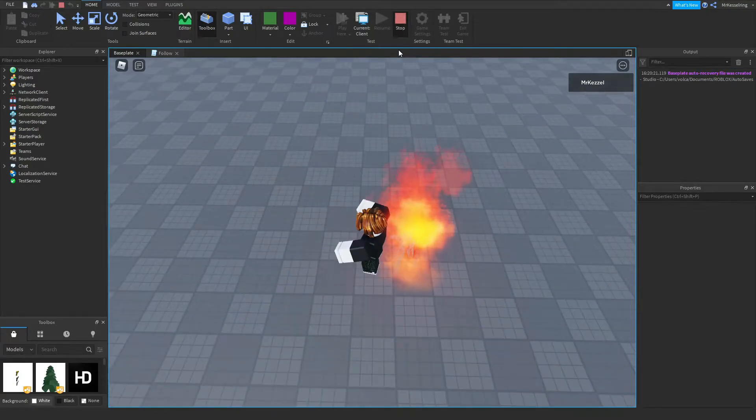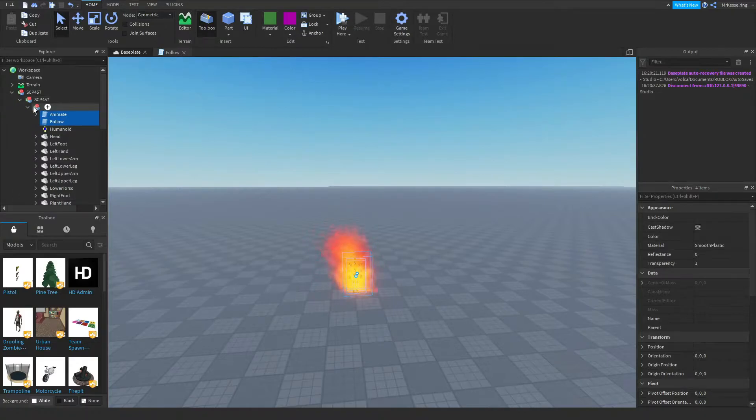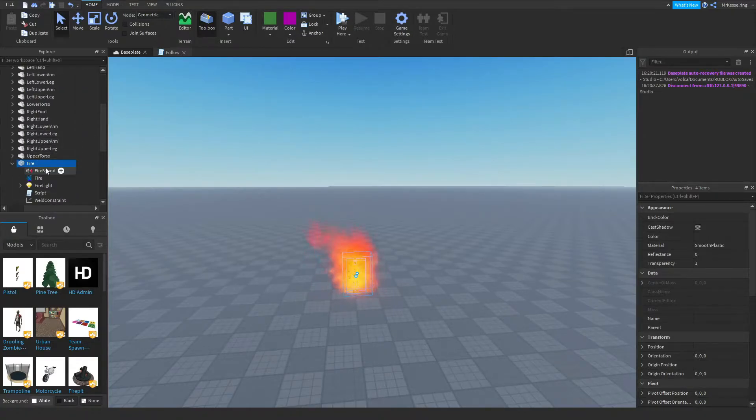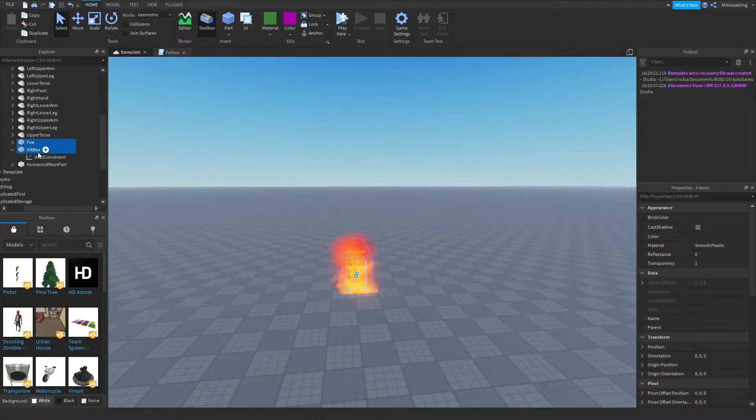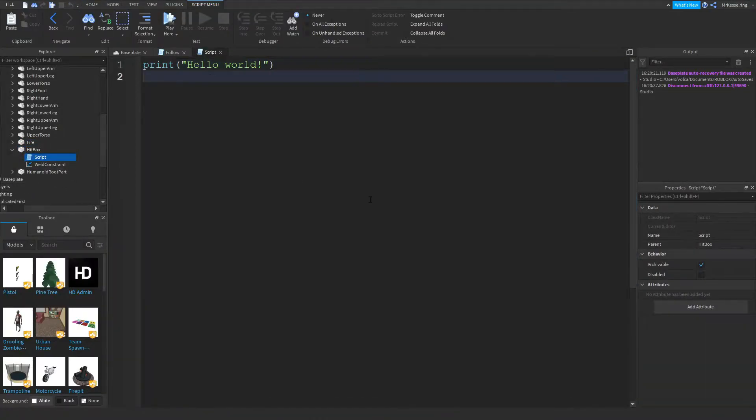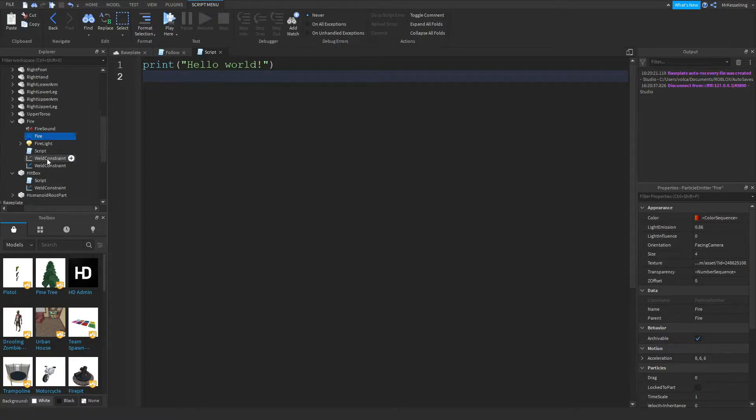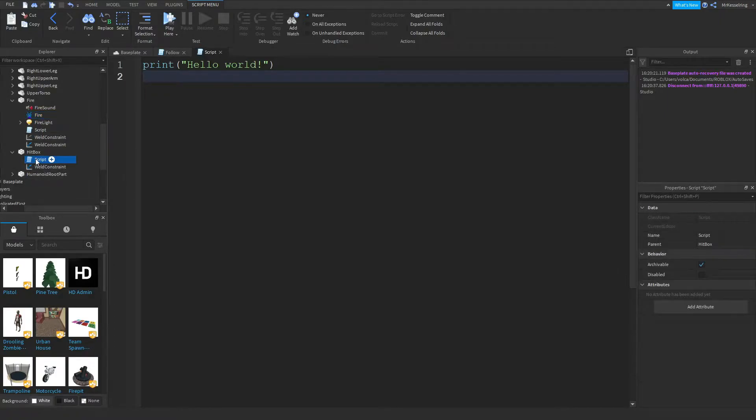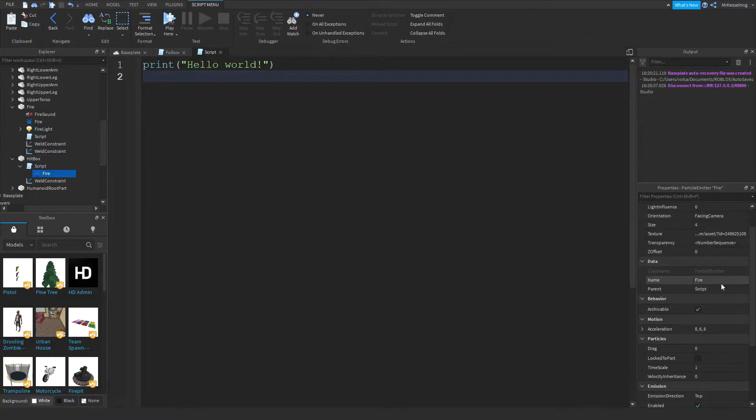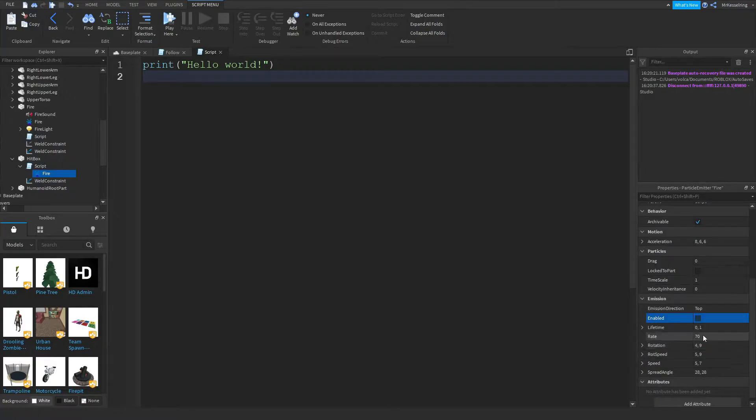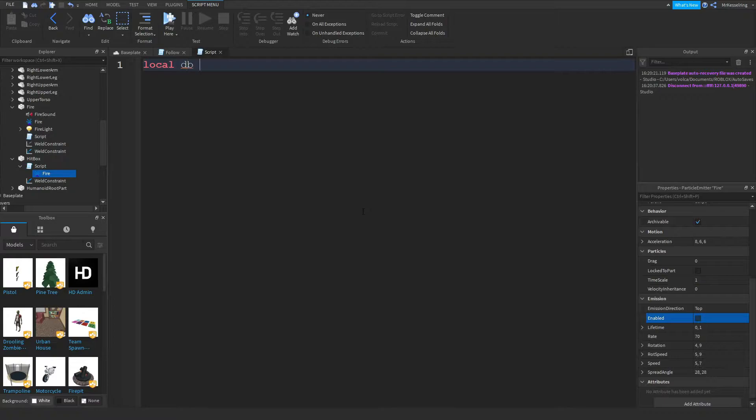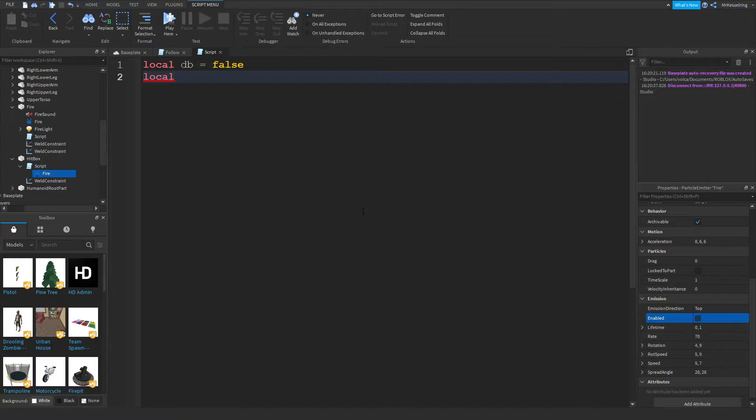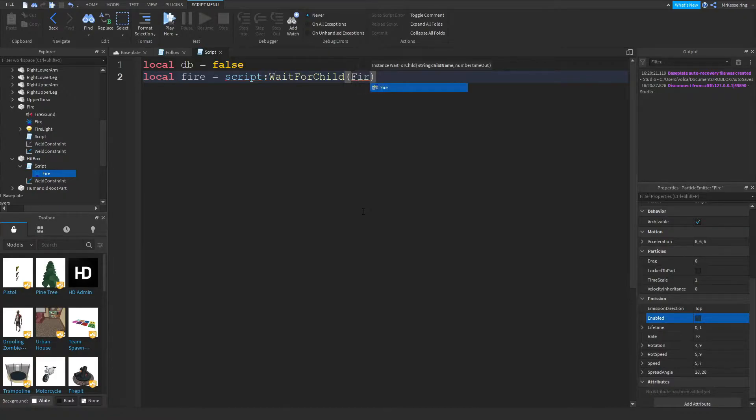So to add the code for it, what you're going to want to do is you're going to want to find the fire. You're going to find the hitbox, and then you're going to want to insert a script into it. And then you're going to want to type a few variables. First, what you want to do is you want to go into the fire and then copy the particle named fire and paste it into the script by doing Control-Shift-V while clicking on the script. Select the enable tick so it's off. Our first variable will be local db, which means debounce, will equal false. And then local fire will equal script colon wait for child fire.